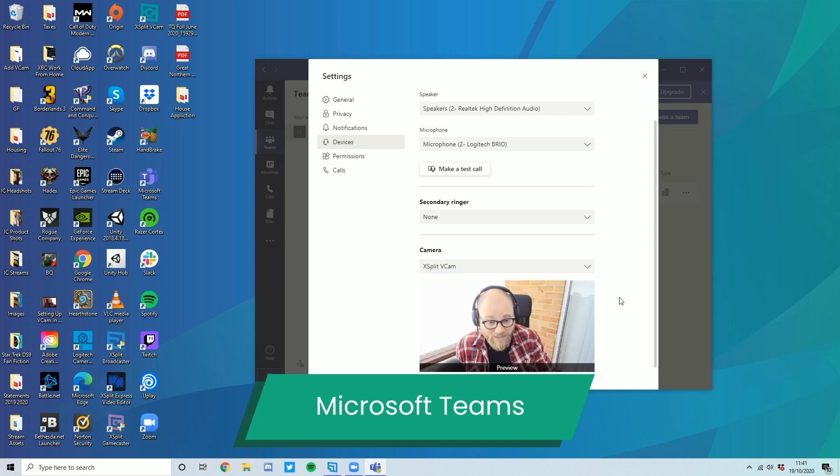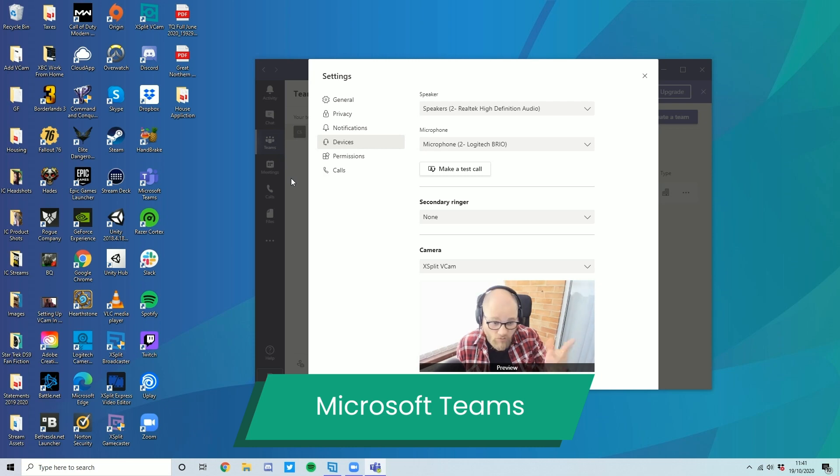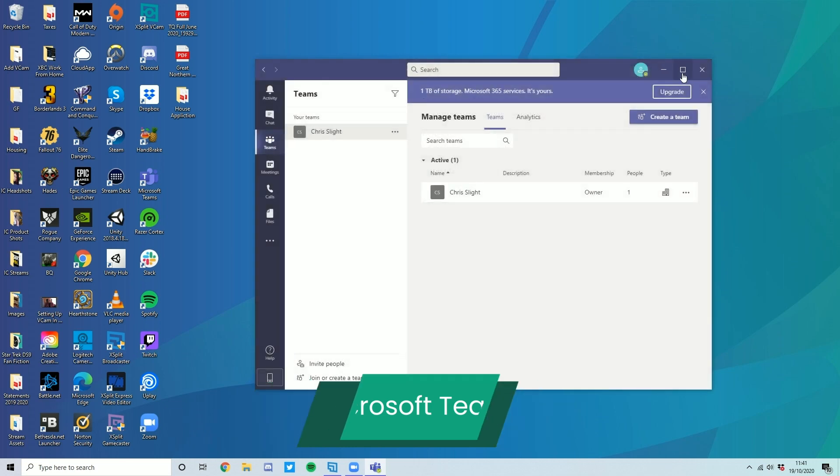Once that's done, again, you can do all the stuff with XSplit VCAM. Open it up. It will do it in real time. Let's take a look at another one, though.